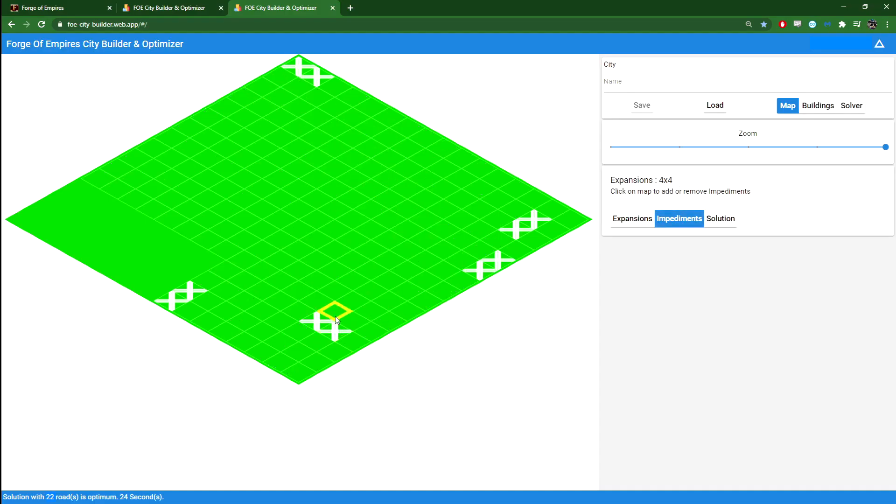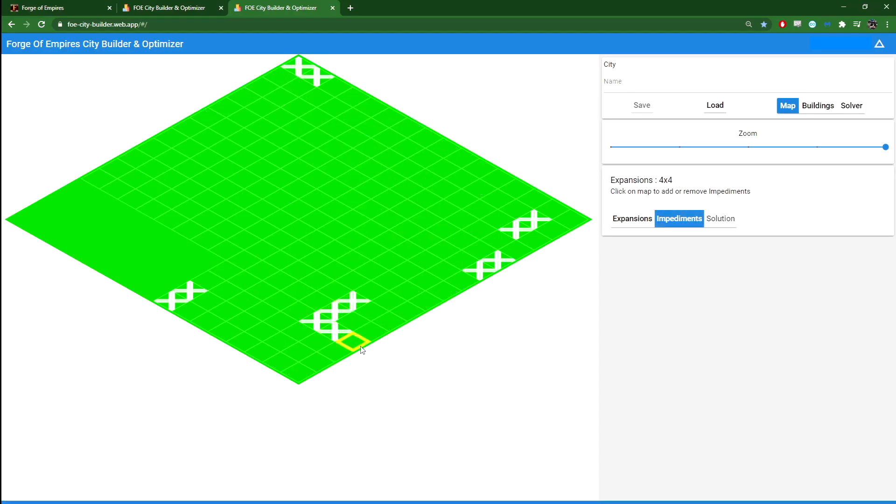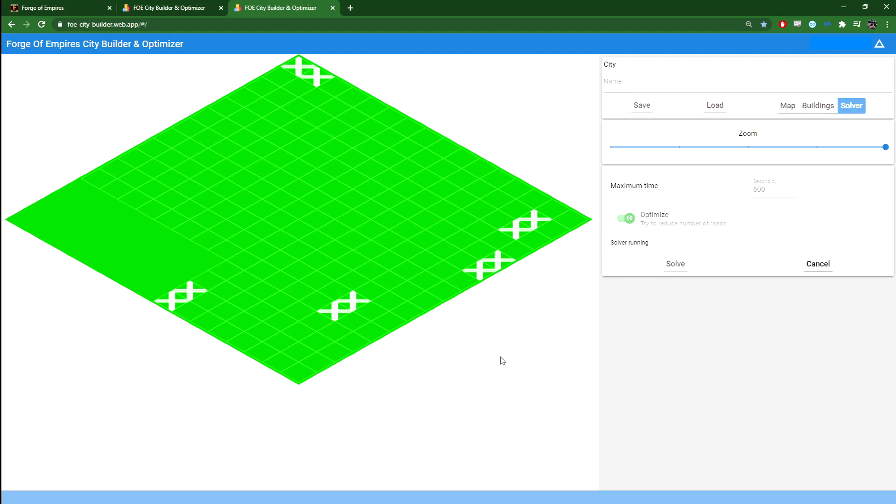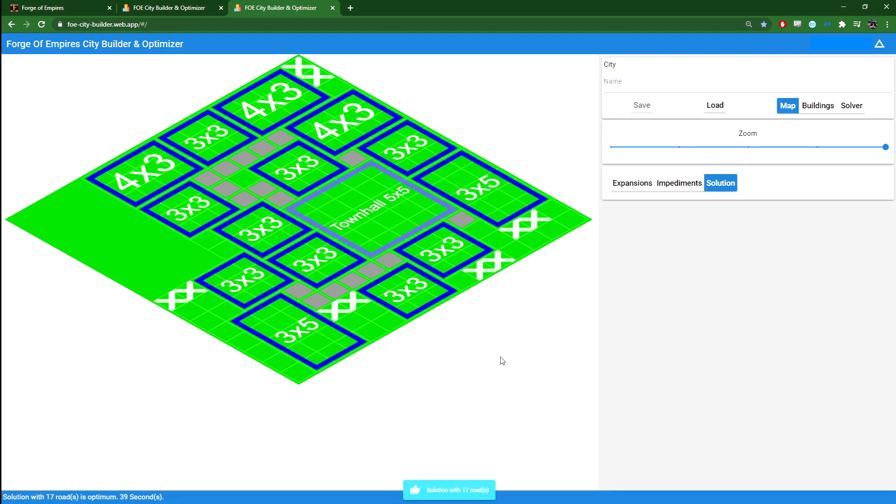If I go back here, if I add that again and instead try to remove this, let's see if we get a better solution now. I'll skip ahead to the result. Alright, here we go. You can see that we actually got a result with 17 roads, which is definitely fewer.